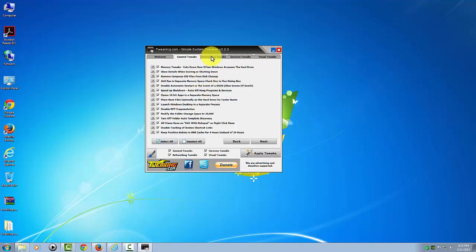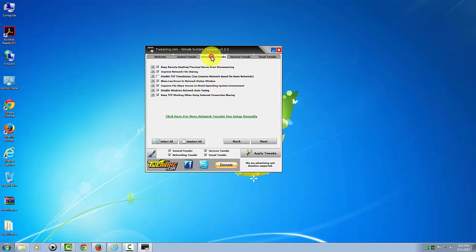Then we'll go to the networking tweaks tab here, and this one by default is not checked, so we'll go ahead and leave that unchecked.